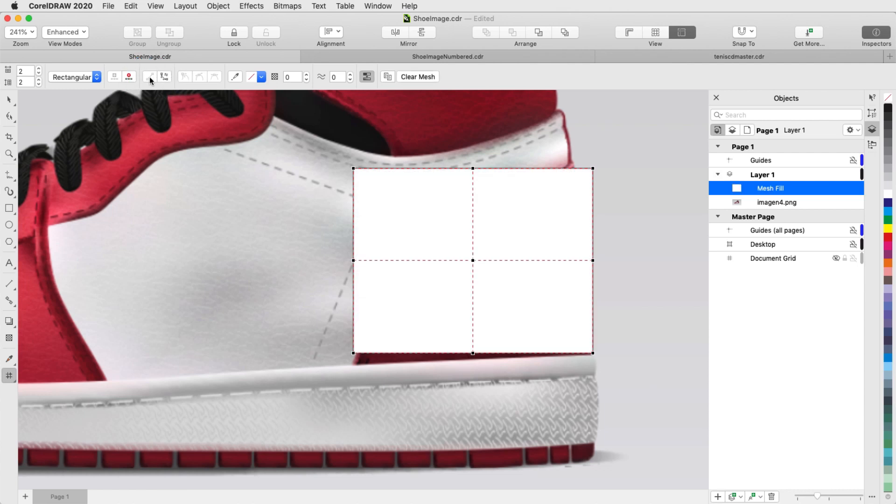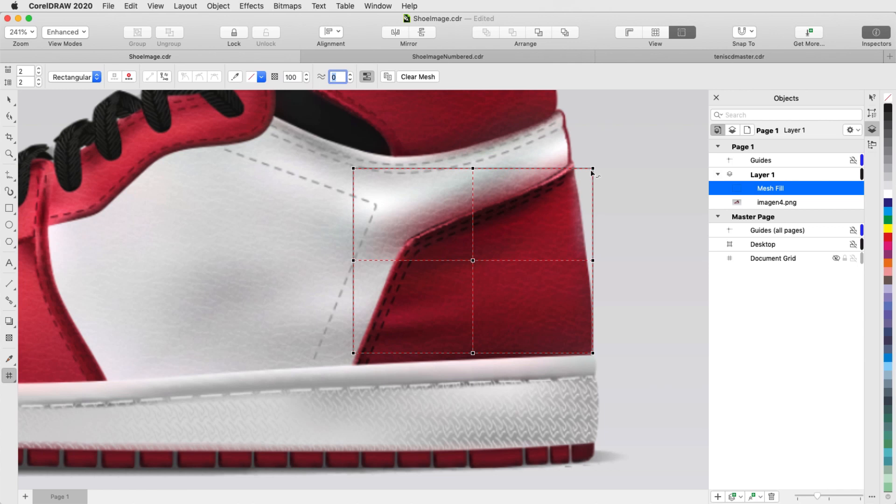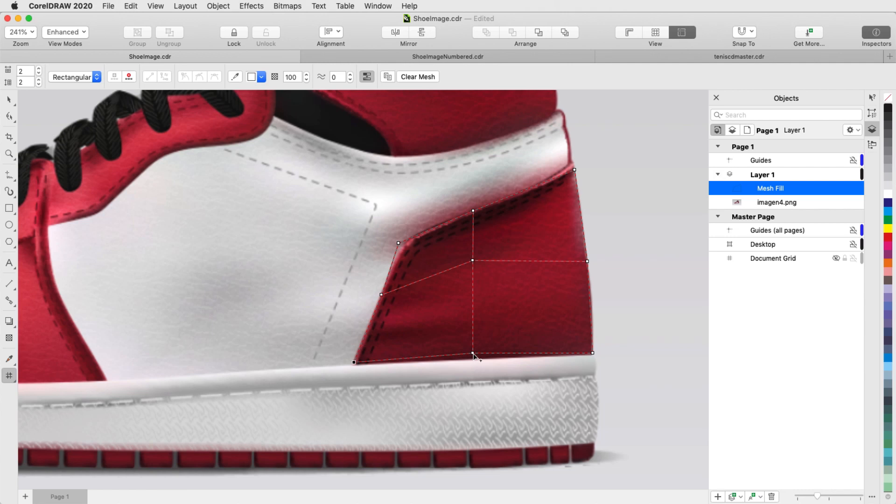While the entire mesh is still selected, because I want to see what's underneath the mesh, I'll set its transparency to 100%. Now I'll drag nodes to fit the shape of the region, keeping the center of the mesh around the center of the region.